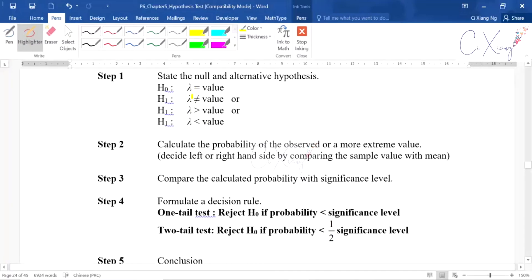Because this is a discrete random variable, we only use the p-value approach to calculate the probability. If you look at step number one, you will see that the null and alternative hypothesis are about lambda. The lambda here is also called the population mean in Poisson, whereas for normal distribution we use mu. Generally they have the same meaning, which is the population mean.